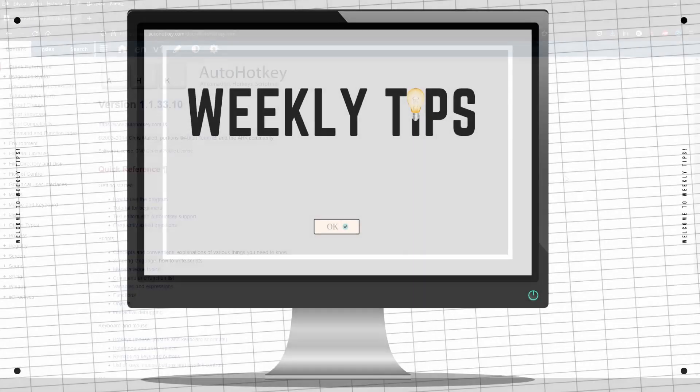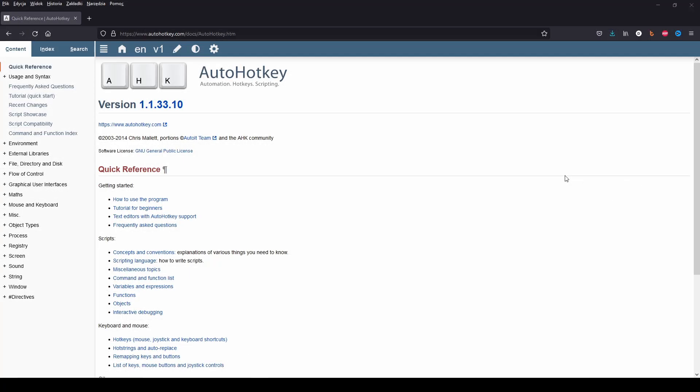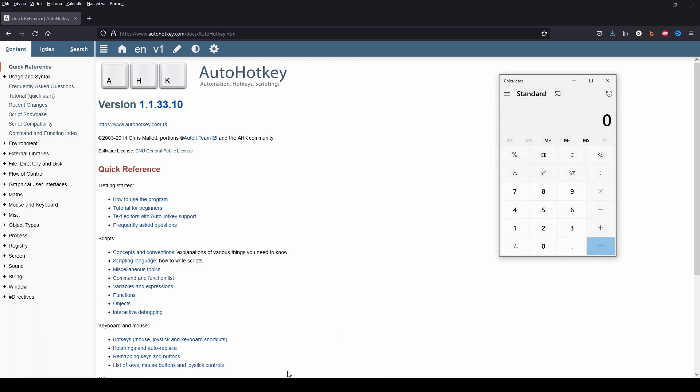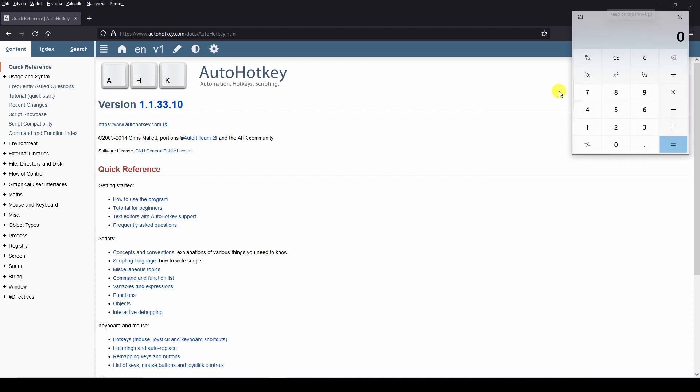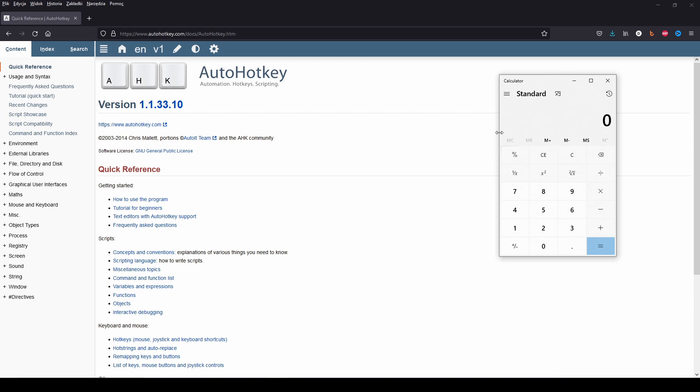Hello there and welcome to weekly tips. Did you know that you can make calculator always visible? Simply click on keep on top icon or press Alt and up arrow key.